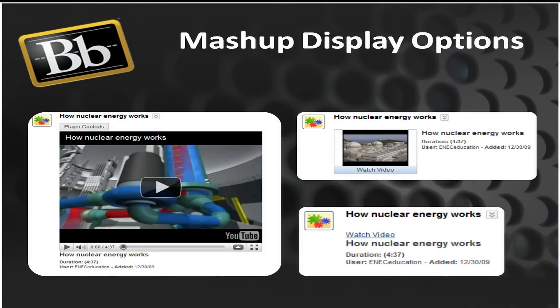You can add mashups in a content page or virtually anywhere you have the text editor in the course content areas. And when you're adding them, you have a few display options. You can add them as a thumbnail, which shows a little 50 by 50 pixel preview of the content and launches in a pop-up player. Or you can add it as a text link with a pop-up player. Or you can embed directly on the course content page. It really just depends on how much space you need to save for other types of course material.